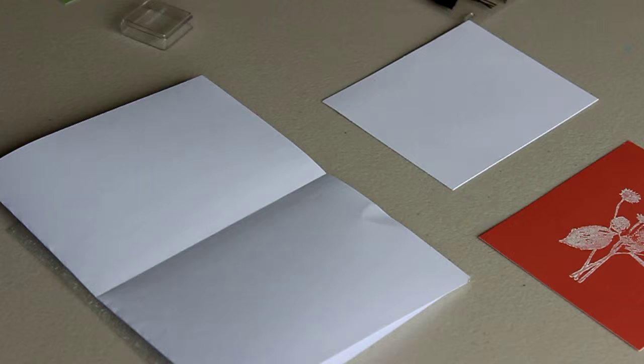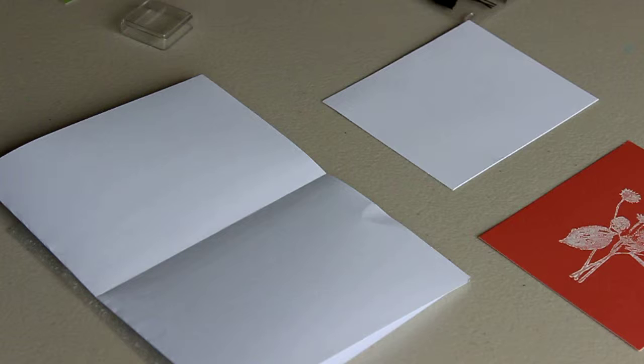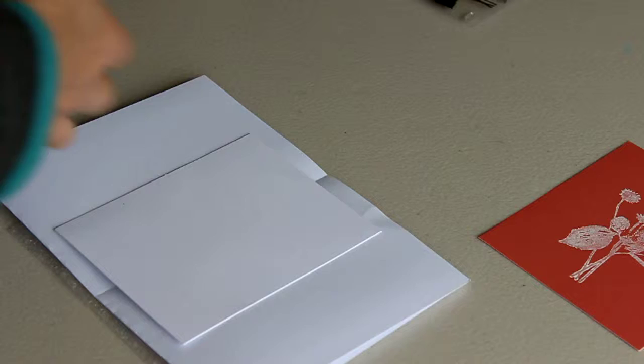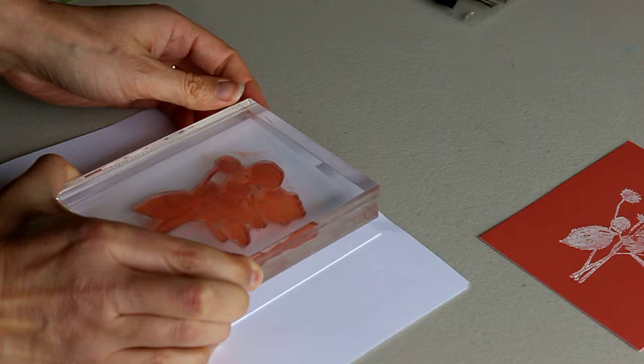You'll want to use pigment ink for this, or you can use Versamark and a colored embossing powder. But for today I'm just taking the easy way.